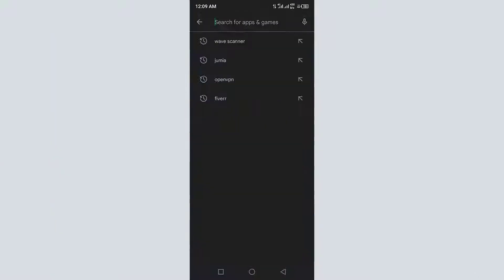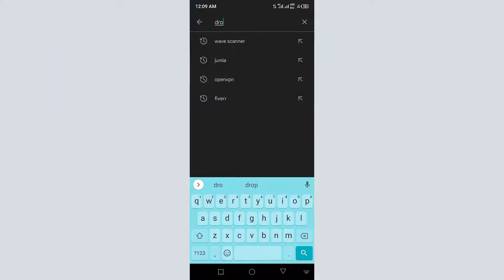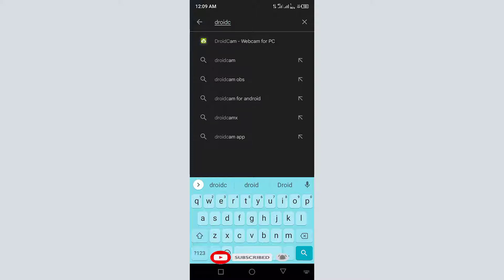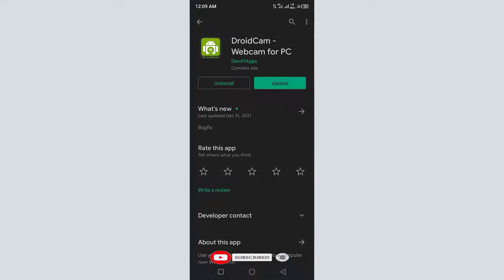Go to your app store and install the DroidCam app on your smartphone. Launch the app.